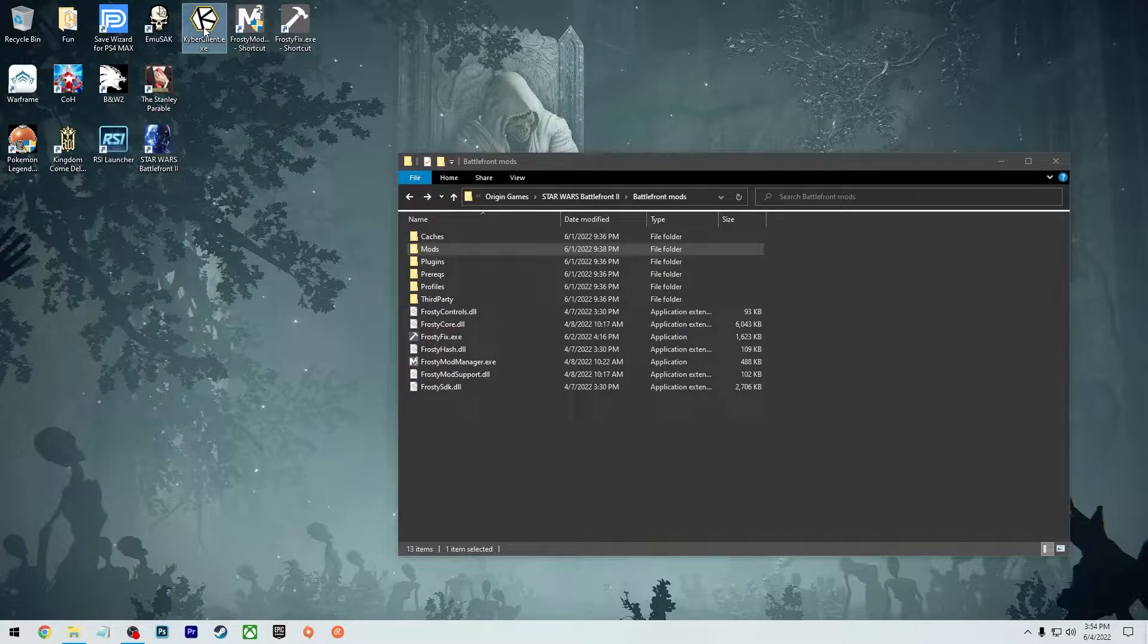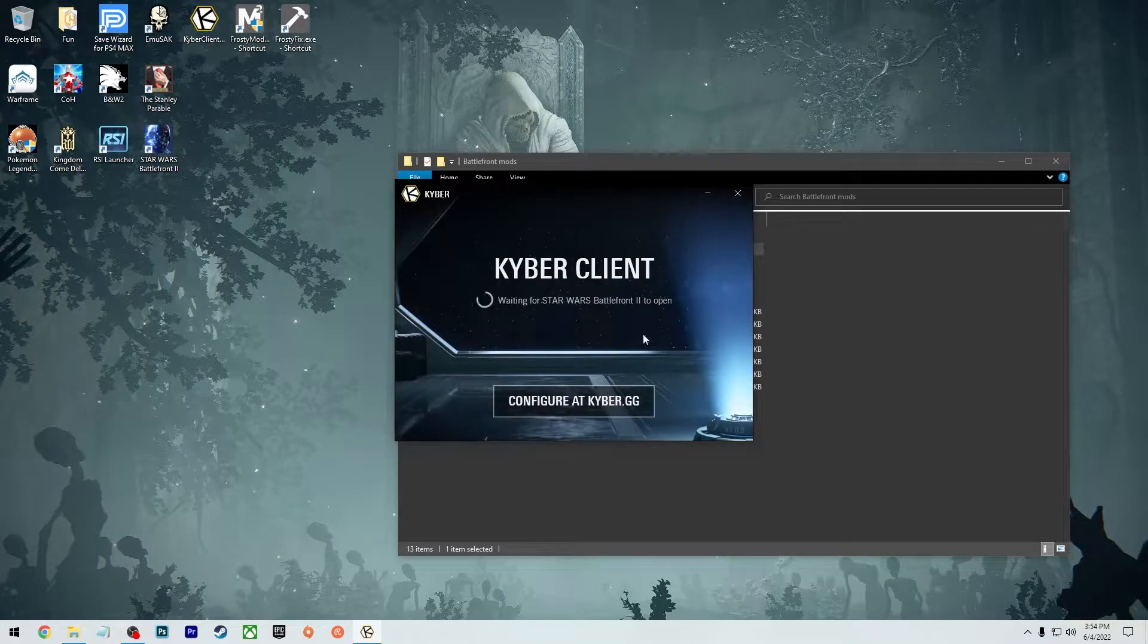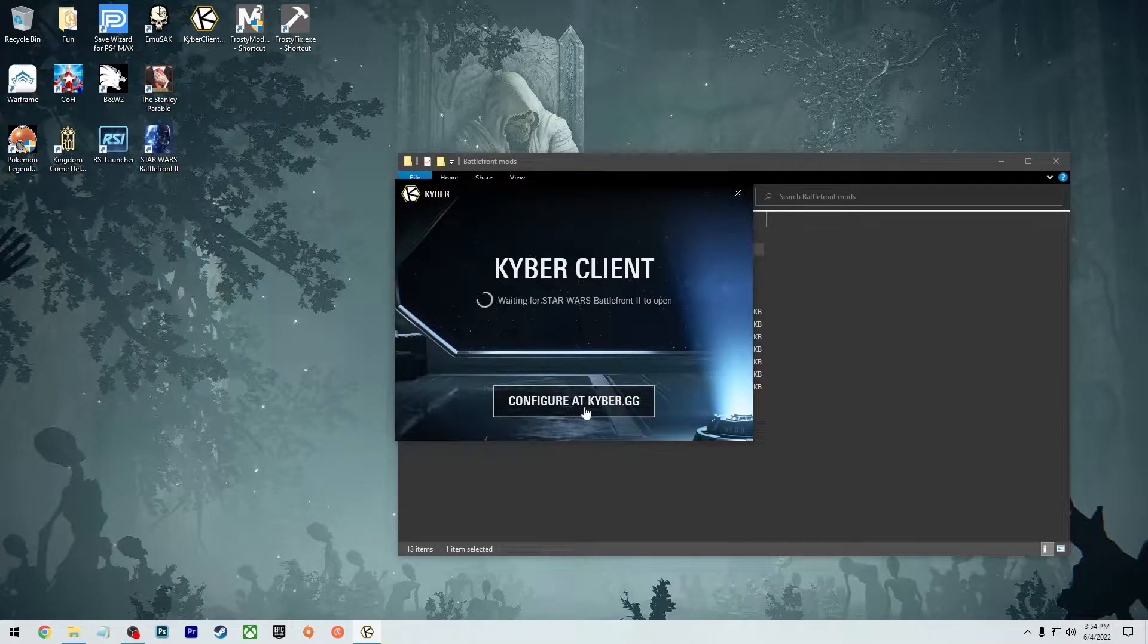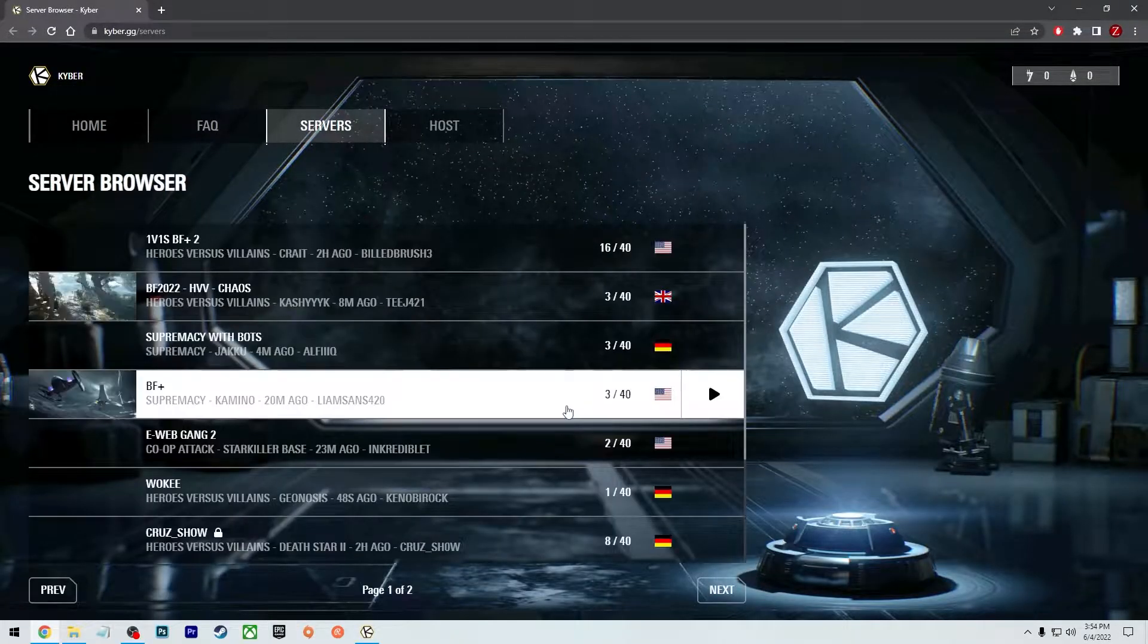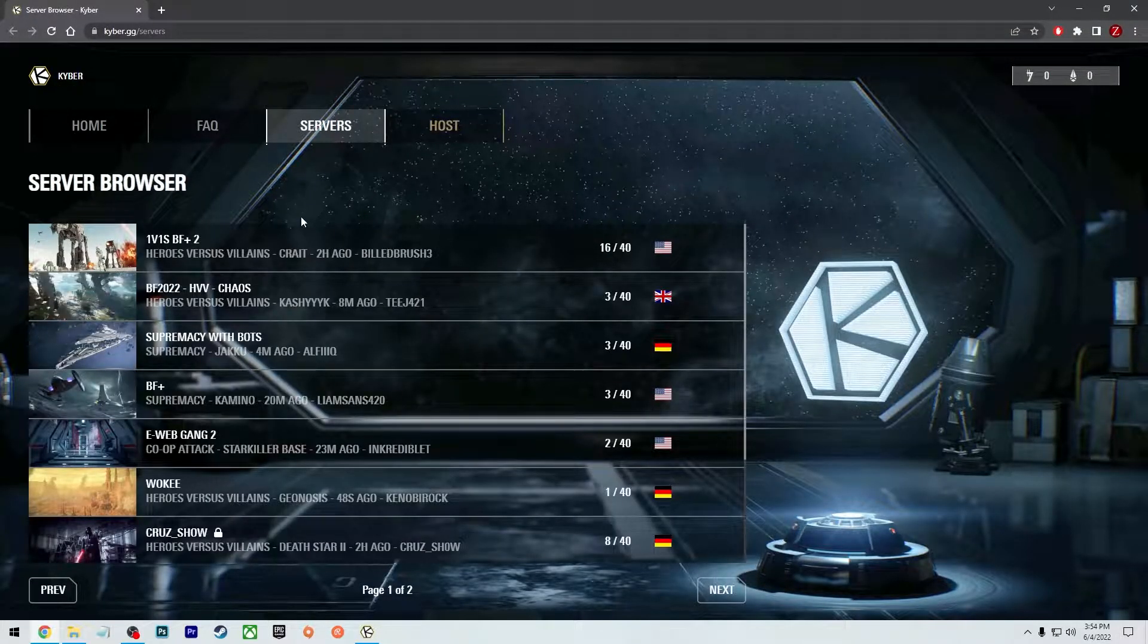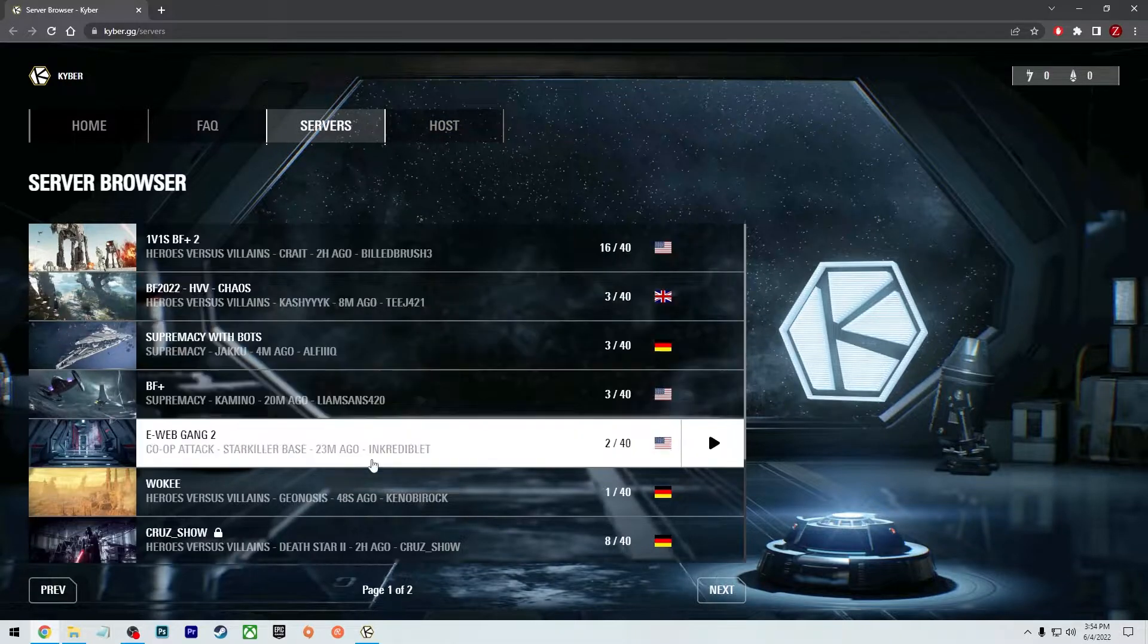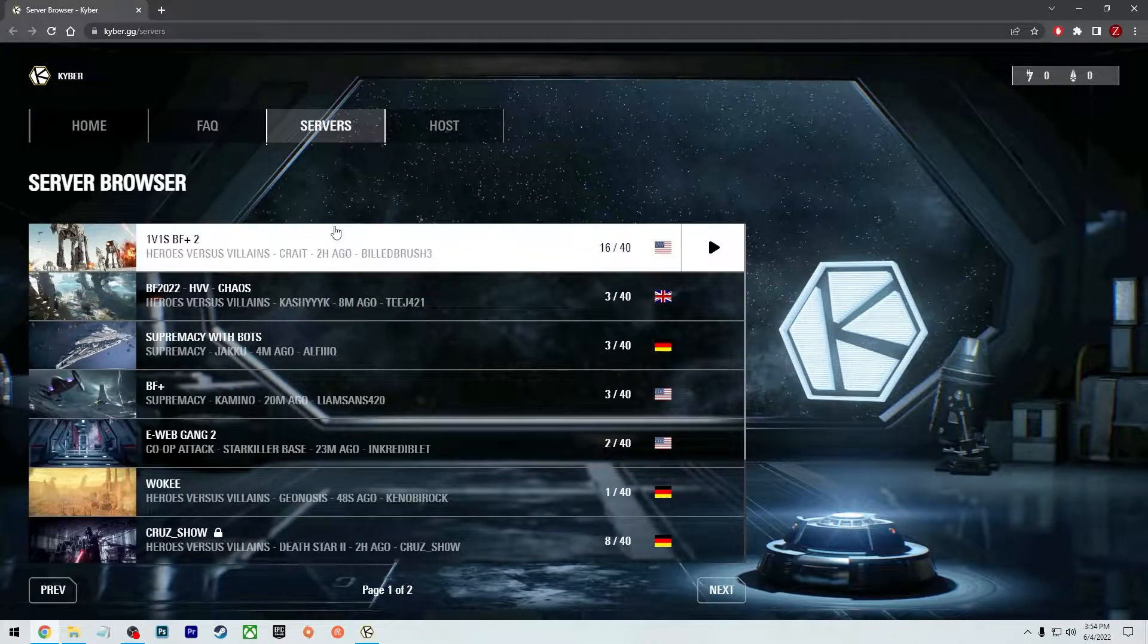And then you can double click on it and it's going to load up this window here. You can click on configure at kyber.gg and then it will throw up the website. And here you can browse what server you want to go to. And these are all private servers.